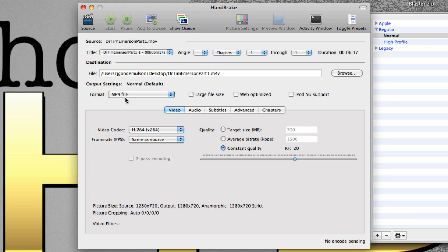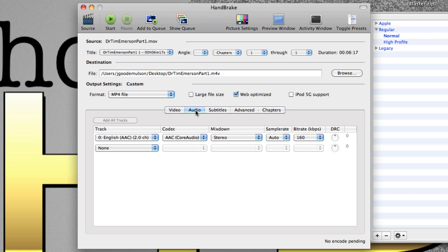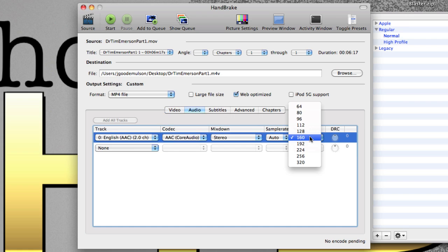And really it's a very basic step-by-step process I go through. Obviously make sure this says MP4 file and you click Web Optimized. You go down here to Audio. Change the bitrate from 160 to 128.